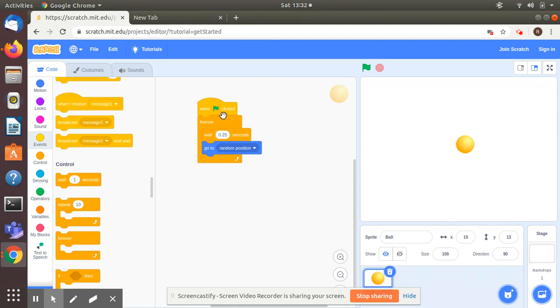That's it. It will be repeating forever in a random position with a time limit of 0.25 seconds.